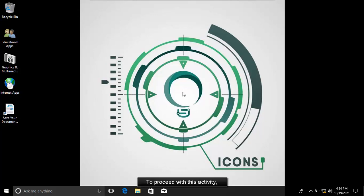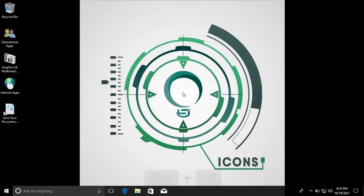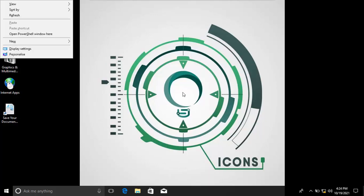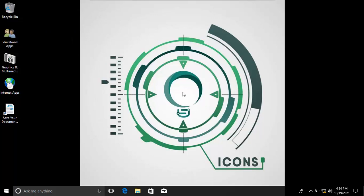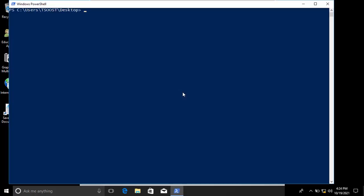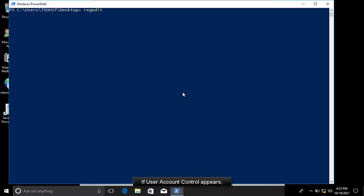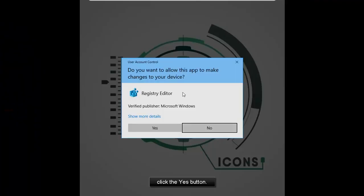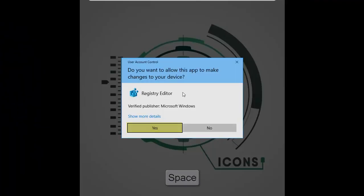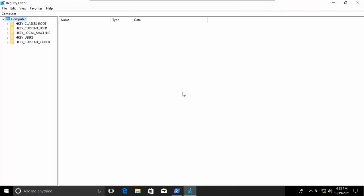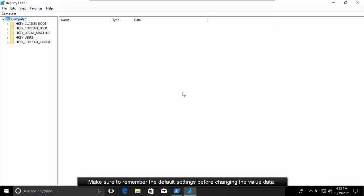To proceed with this activity, launch registry editor. If user account control appears, click the Yes button. Note: make sure to remember the default settings before changing the value data.